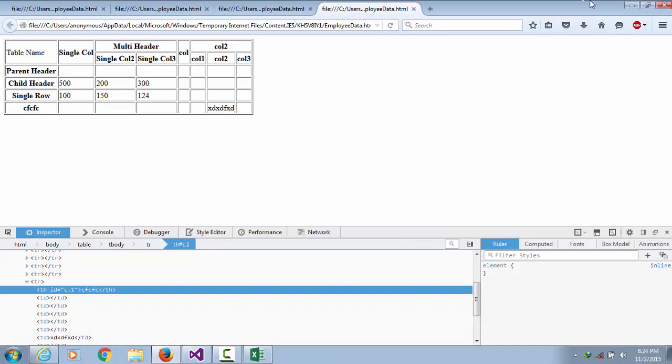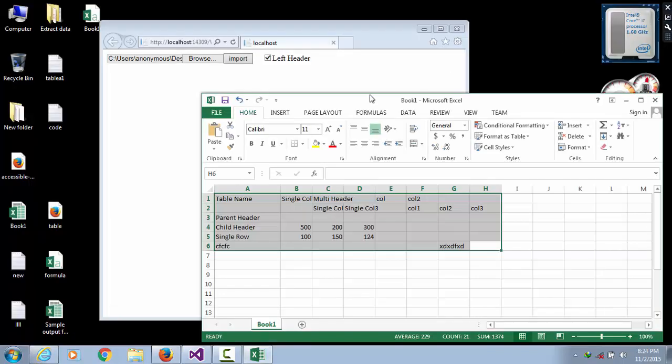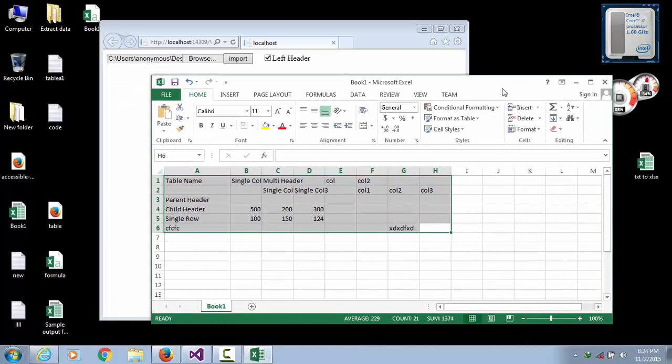So we can create any HTML table from CSV file and any types of table. Thank you for watching.